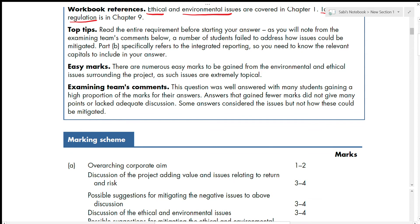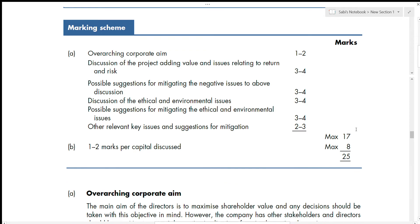The examiner's comment notes this question was well answered, with many students gaining a high proportion of marks. Answers that gained few marks either didn't give enough points or lacked adequate discussion. Some answers considered the issues but not how they could be mitigated — please work more on the mitigation part. Always look at the marking scheme: it tells you how much to write — one mark equals one point.